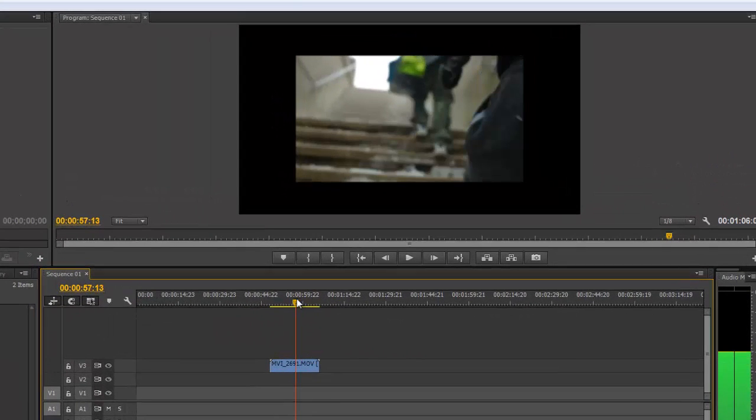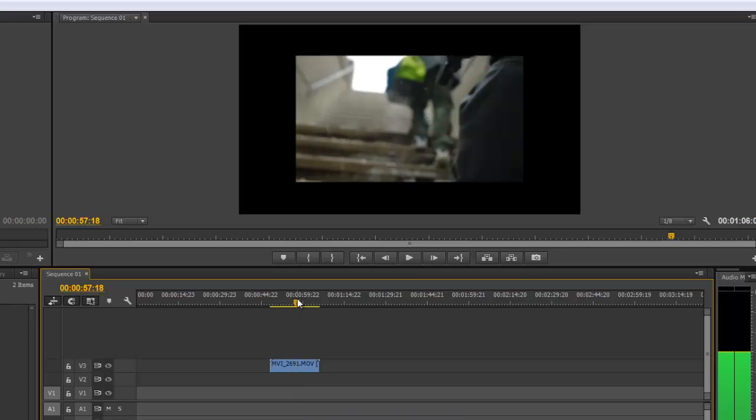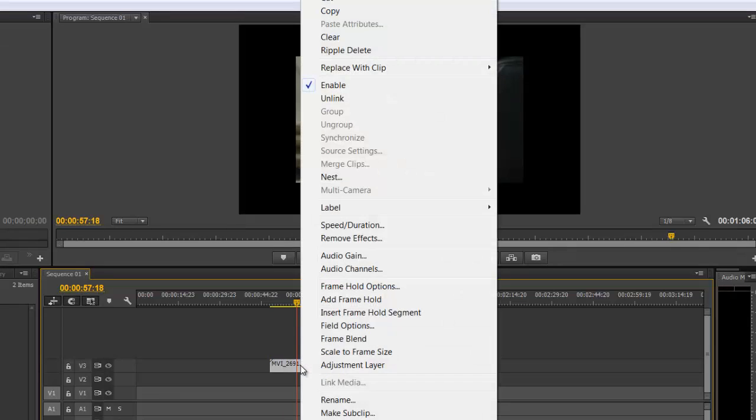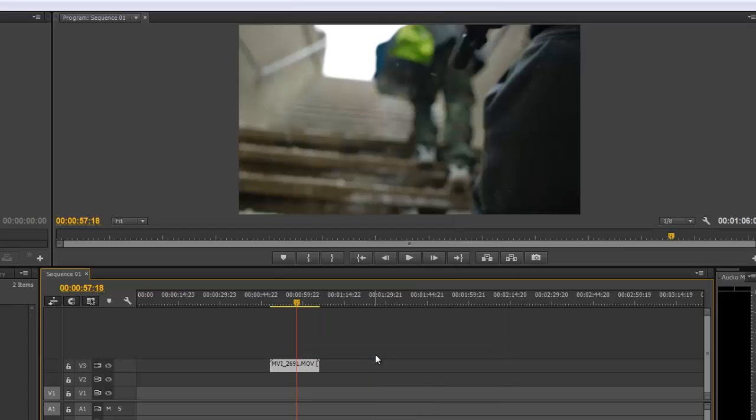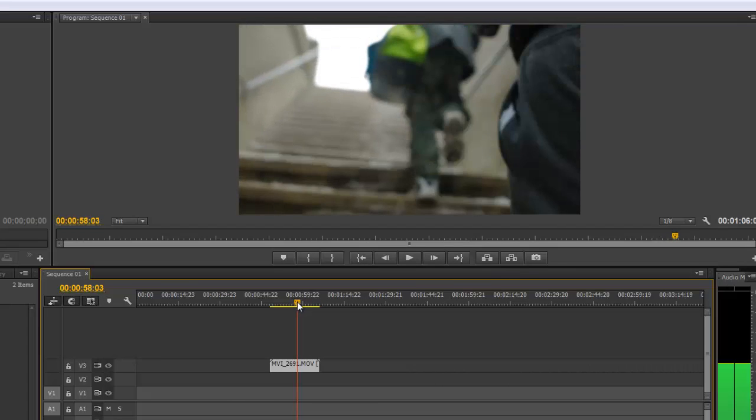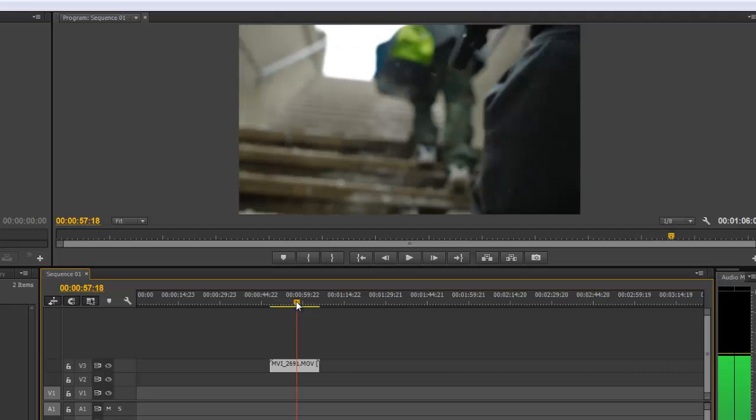Once you put the cursor over the footage, you can see that it's smaller than 1920x1080. The quickest way to fix this is to right click on the video file and go to Scale to Frame Size. Now that you've scaled the frame size, it's been scaled to 1920x1080 and looks good.